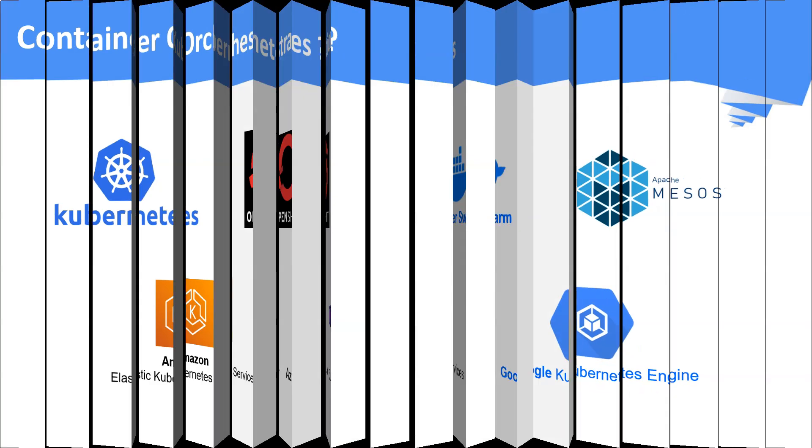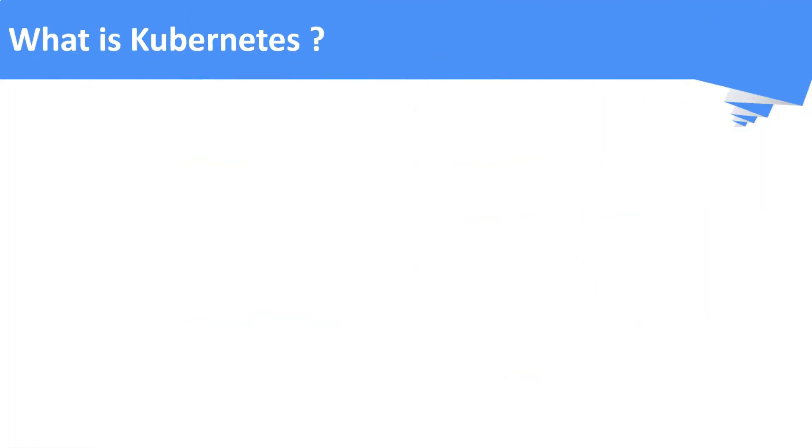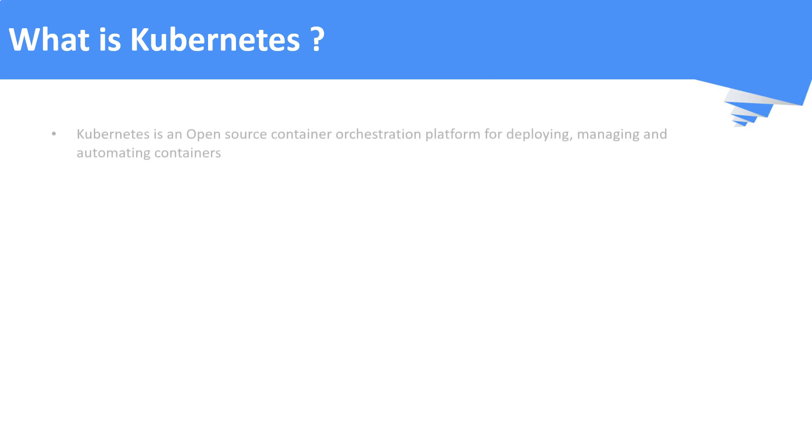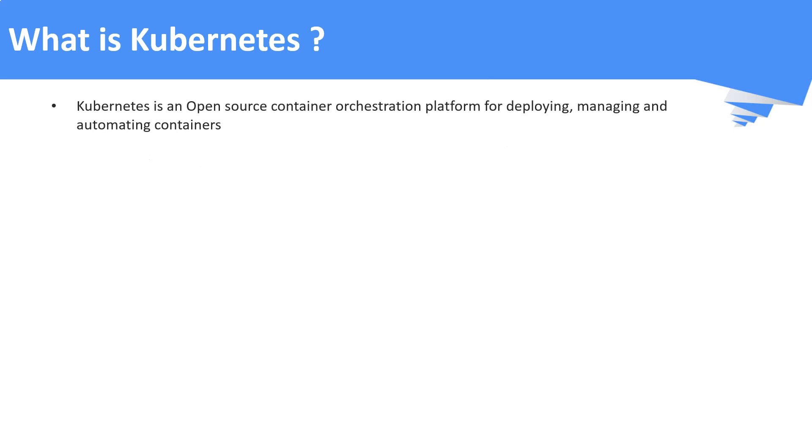Now, you would have got some idea about what is Kubernetes. Now we will see a bit more about it. Kubernetes is an open-source orchestration engine which is used to deploy, manage, and automate containerized workloads. More importantly, it is an open-source.